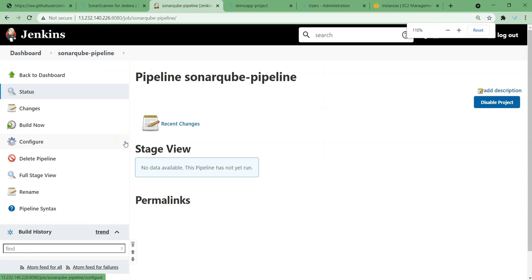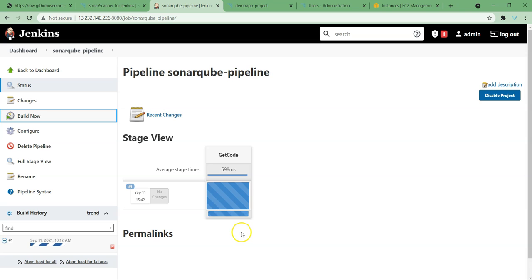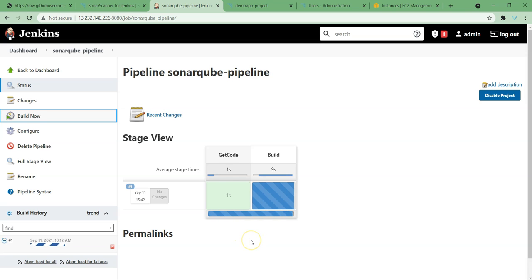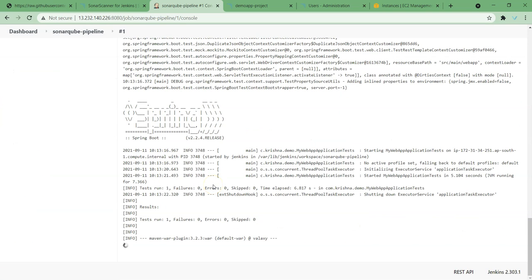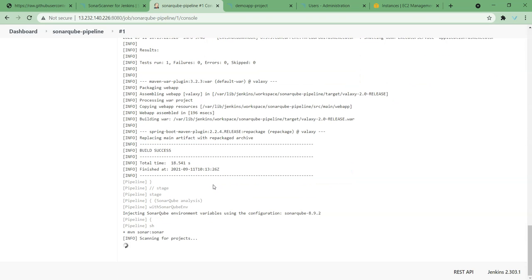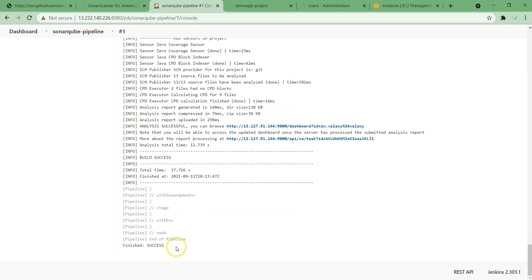Let me bring it to normal size and build now. Once we build this it is going to build our code, then communicate with our SonarQube and generate the reports over there. First thing, clone is successful, then the build is happening. If we want to see what is going on, we can check the console output. Build is successful. Now you can see the Sonar goal is running. Our build is successful and if we see here, analysis is successful — it has successfully analyzed our code.